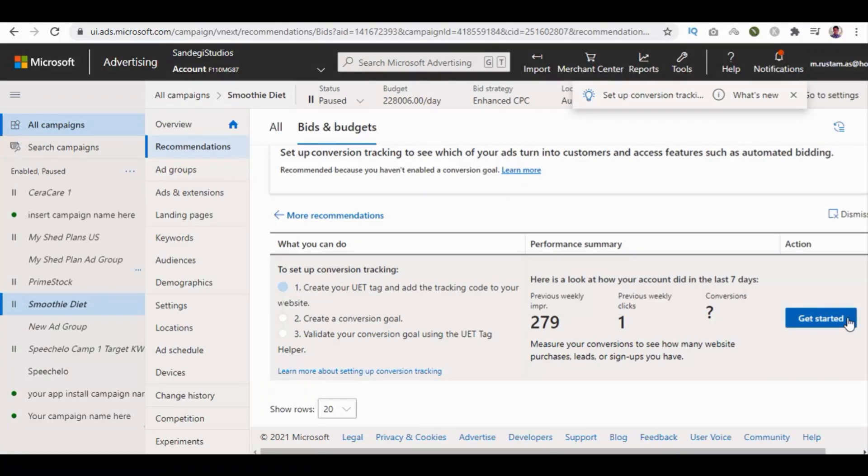Please proceed to Chapter 21: How to Spy Competitors Ad Using Ad Preview and Diagnostics Tool. Inside that video, we are going to take a look at how to spy competitors ad using ad preview and diagnostics tool, step by step.